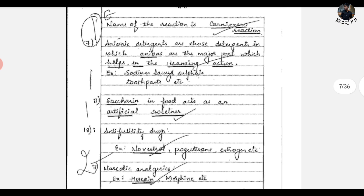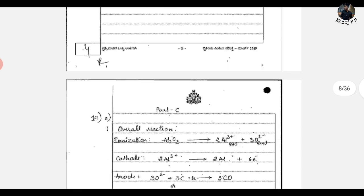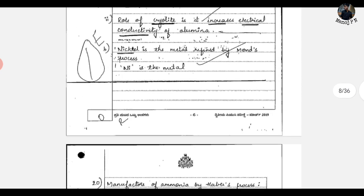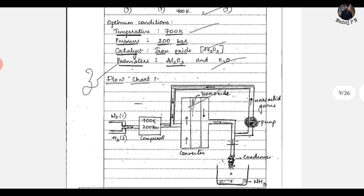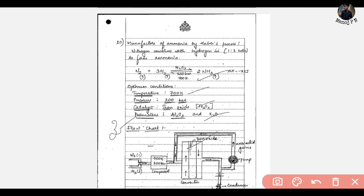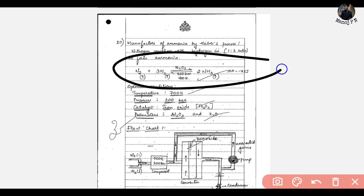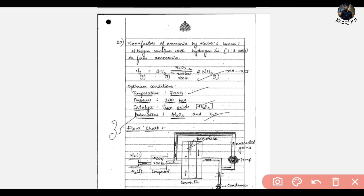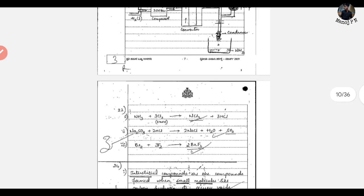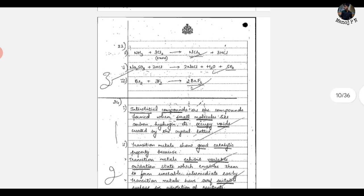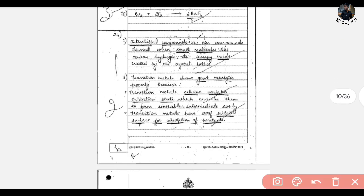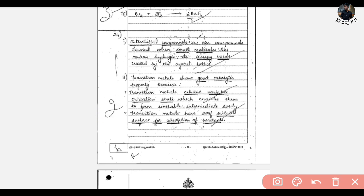Next, we have parts here. This is a 3-mark question. If you are asked questions, first you write a reaction, and then the operational conditions — for example 700K, 200K, pressure — you can use these and explain them properly. That is how you are supposed to write. And if you have underlined key parts, the evaluator has not spent much time on it, so this is how your paper will be corrected.